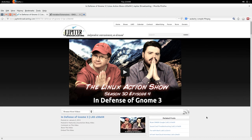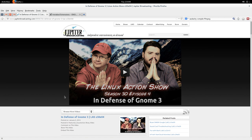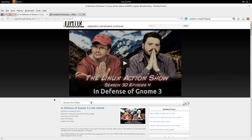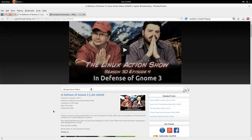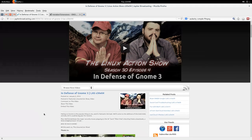This week the Linux Action Show discussed Gnome 3 and the design philosophy. Early on I was a big fan of Gnome 3. I tried it out in version 3.0.